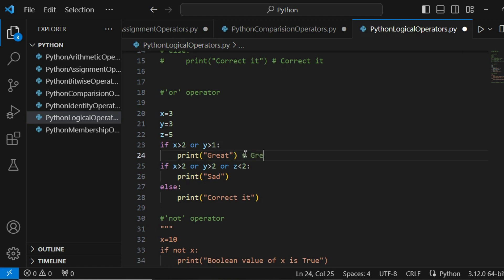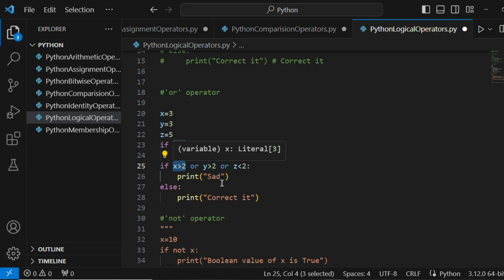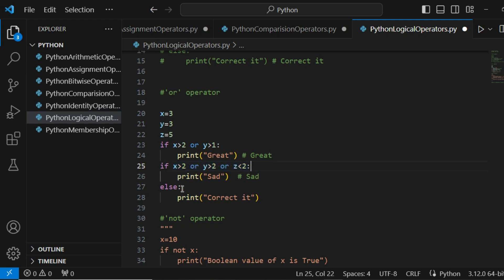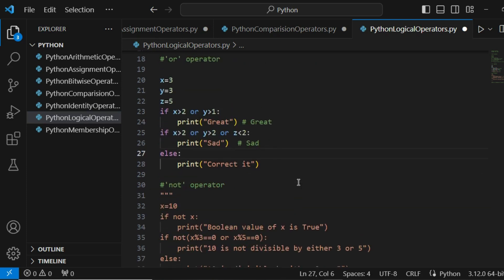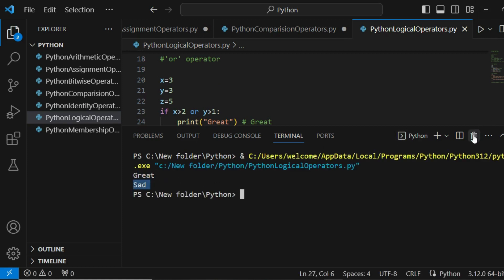For the second if statement: x greater than 2 is true, y greater than 2 is true, and z less than 2 is false. But according to the OR definition, if any condition is true then the result is true, so this prints 'sad'. If the if-statement is true, we execute its block and not the else part. Running the program, the output is 'great' and 'sad' — we got the correct output.